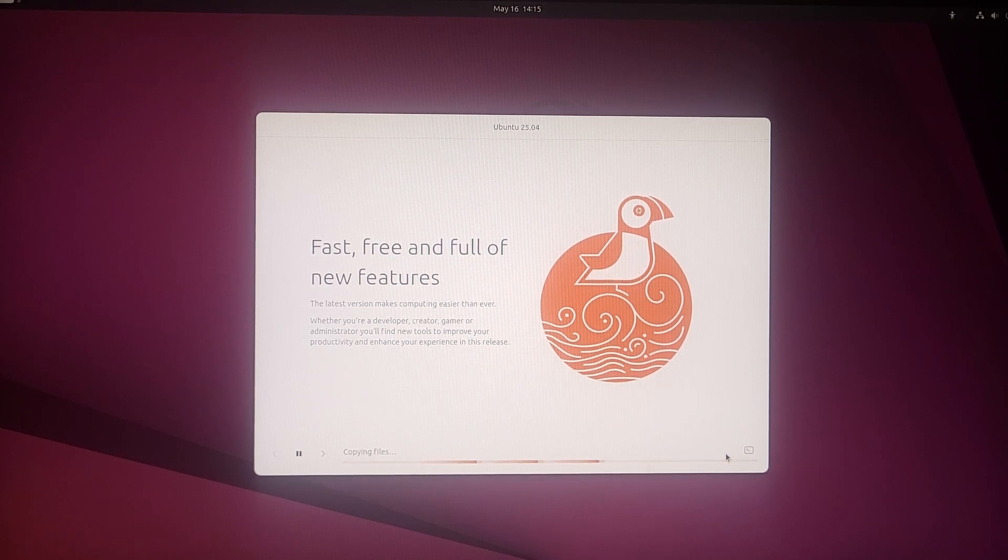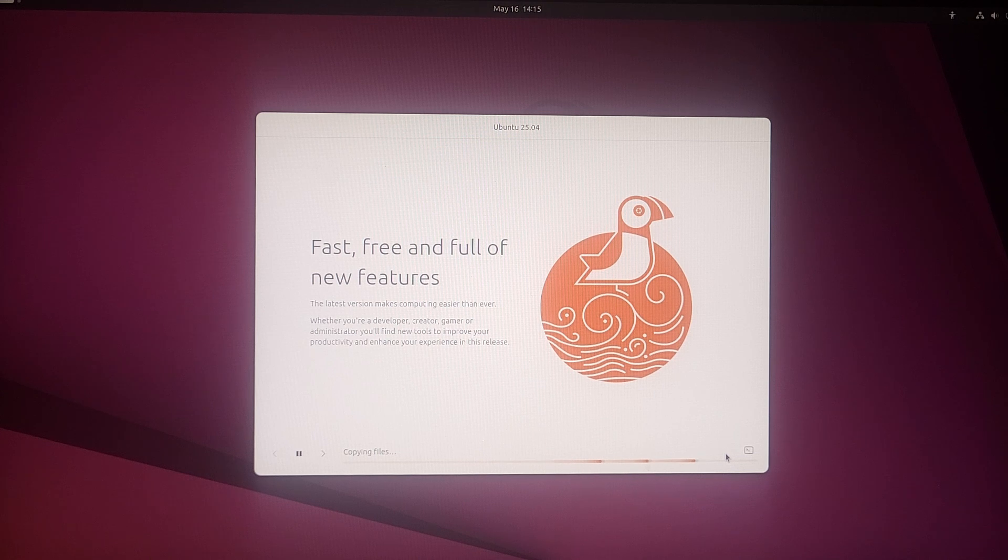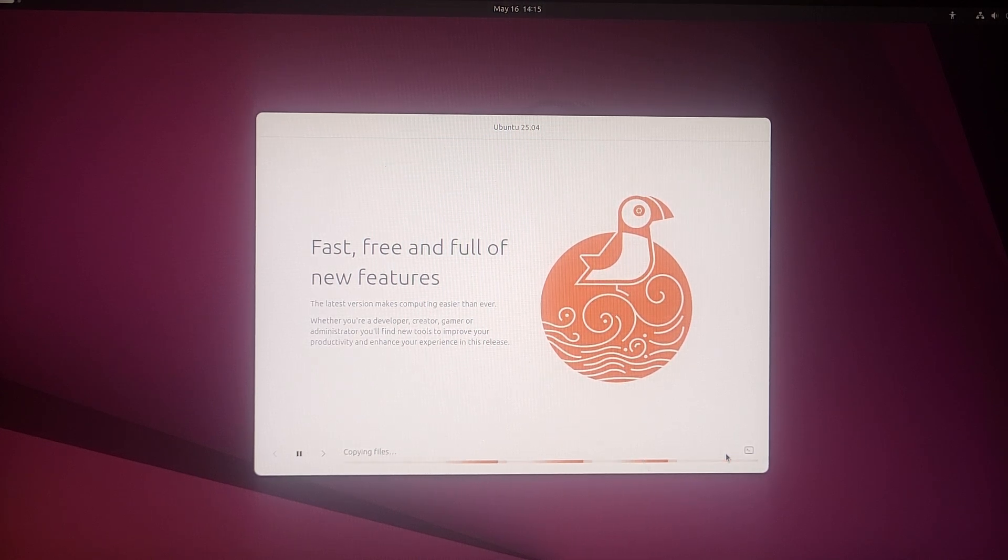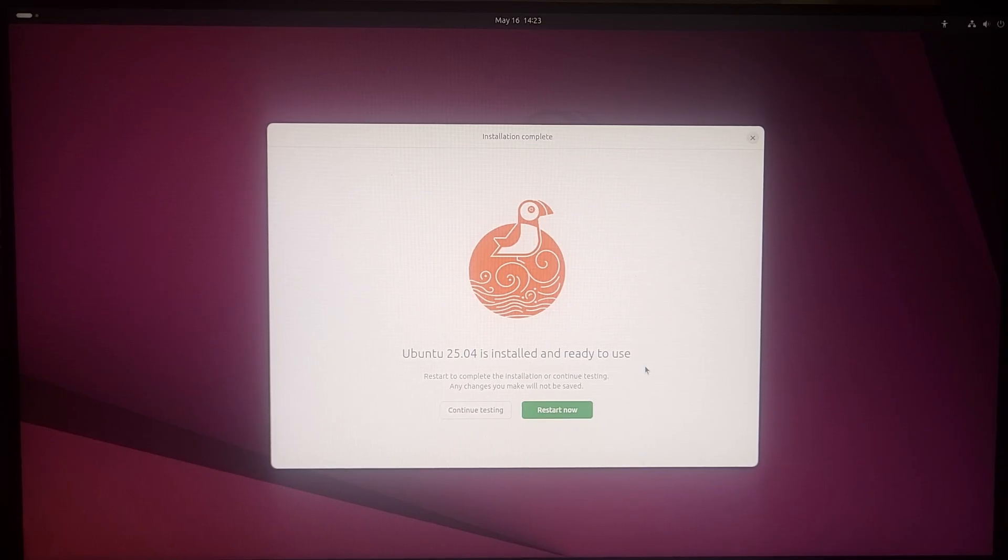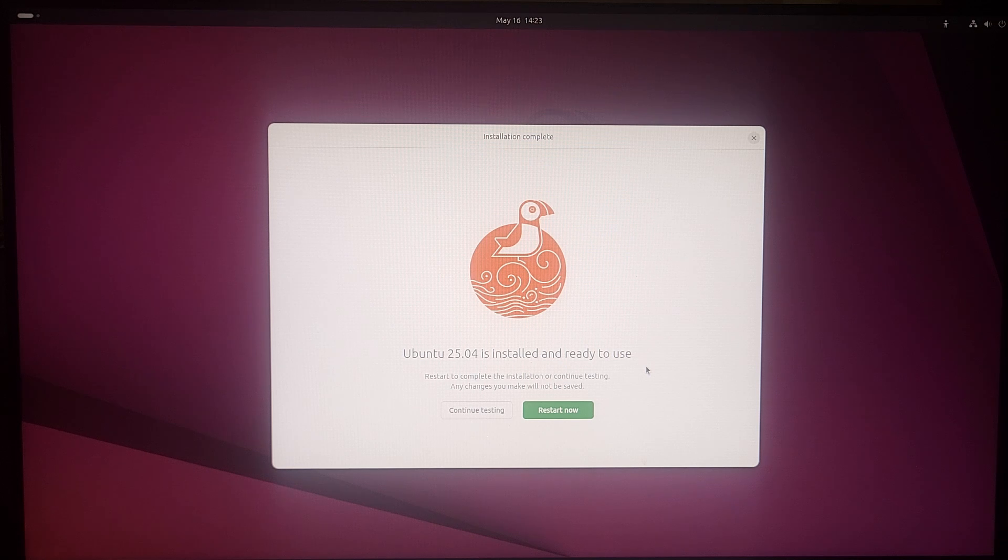This is going to take a while, so grab a cup of coffee with you and wait for it. And friends, we have installed Ubuntu 25 version. Let's quickly restart our PC.